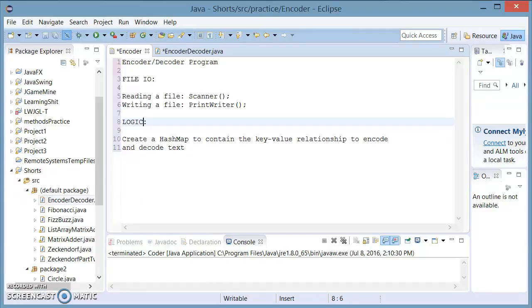Hello and welcome to this tutorial. Today I'm going to demonstrate a program that can read and write text files. To make things a little bit more interesting, I'm also going to be encoding and decoding the contents of the file with a simple mechanism.